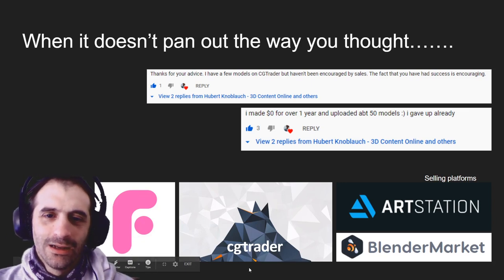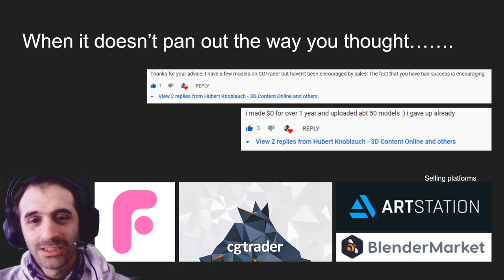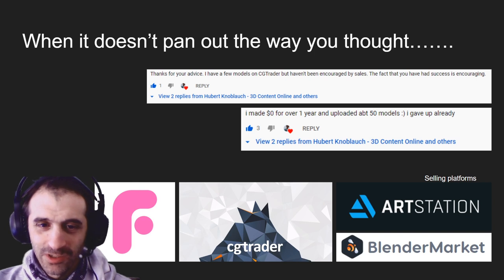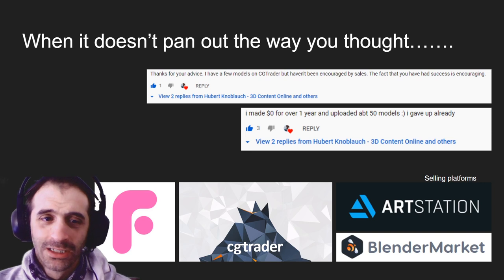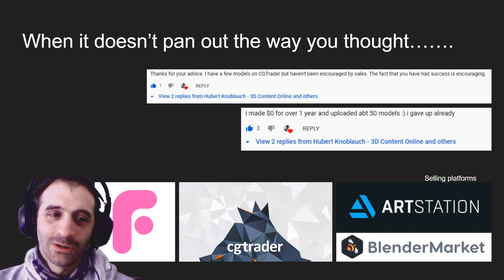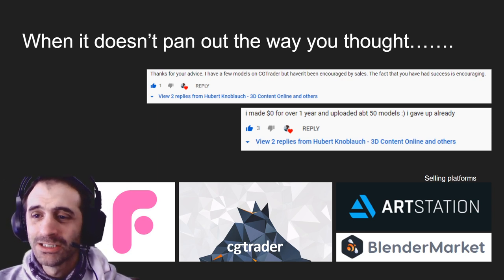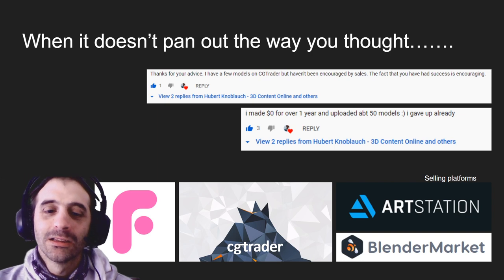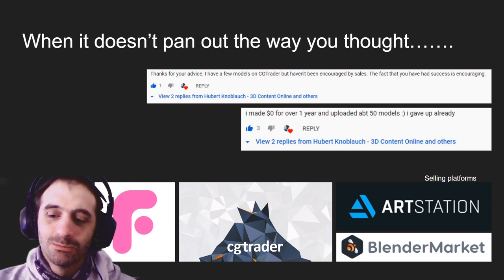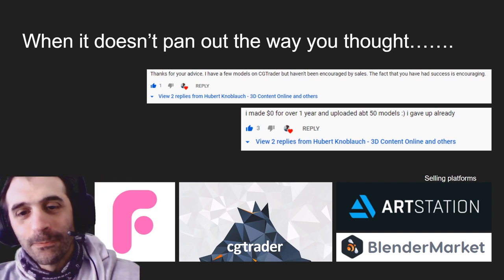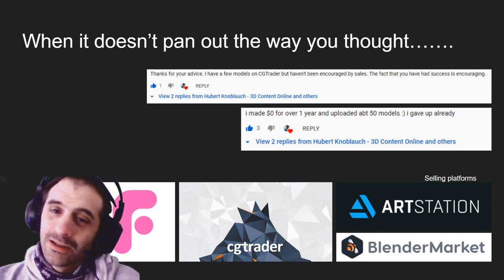If you're selling 3D models online right now, you might be very disappointed with what you're seeing in terms of model sales or revenue. I put this presentation together as a number of questions that might help you and might radically increase your sales and performance. These are typically some of the comments I get: 'I have a few models on CGTrader but I haven't been encouraged by sales.' 'I made zero over one year and uploaded about 50 models — I gave up already.' I've been selling content for about six years and I've actually done incredibly well.